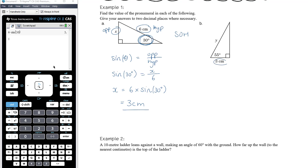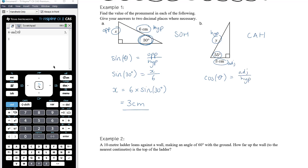Let's look at part B. We've got these three quantities — one unknown — to form a relationship with. If 55 degrees is our reference angle, that makes this the adjacent side and this the hypotenuse. So adjacent and hypotenuse means we use cosine. We know that cos of theta is adjacent divided by hypotenuse. Putting the information in: cos of 55 degrees equals adjacent, which is 3, over hypotenuse, which is y.